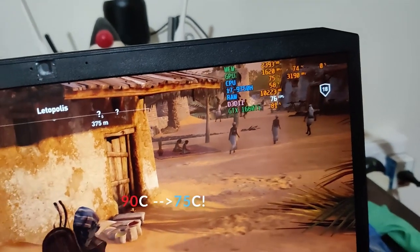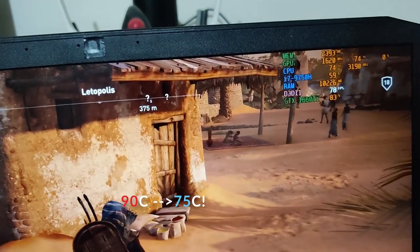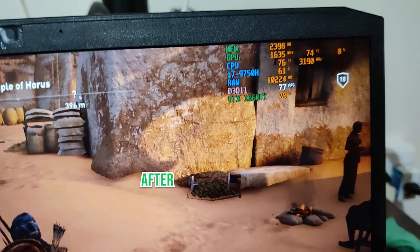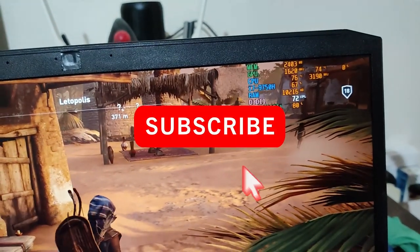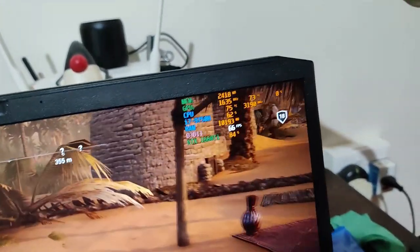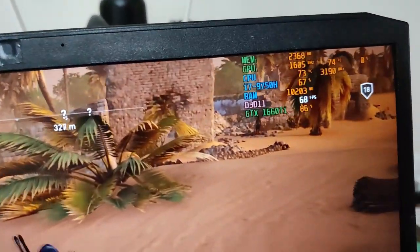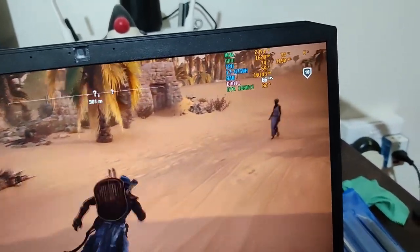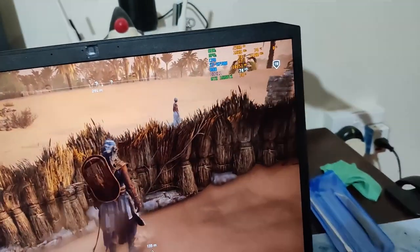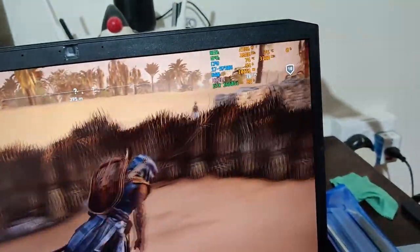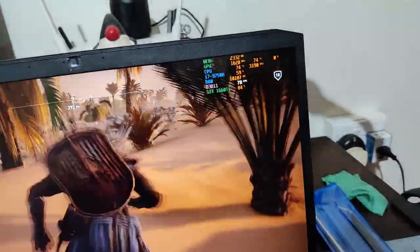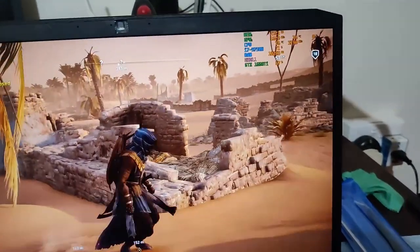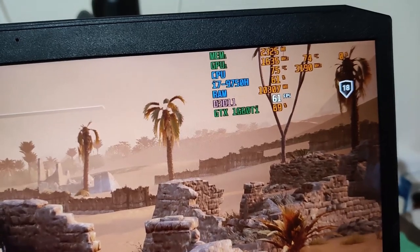As you can see, temperatures have dropped from 90 degrees to 74 degrees Celsius with a frame rate of over 70 FPS, which is great. That's a huge drop in temperature. So the fans are ramping up, but it's not reaching 90 degrees.